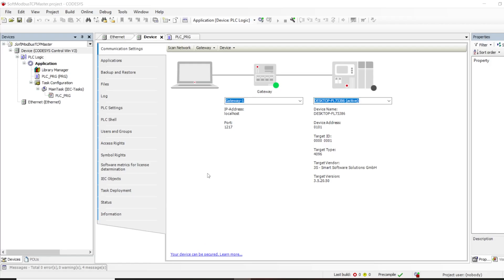Now we are going to attempt to set up a Modbus TCP master, called client, on this soft PLC, and then we shall read data and write data to a Modbus TCP server as we shall see going forward.